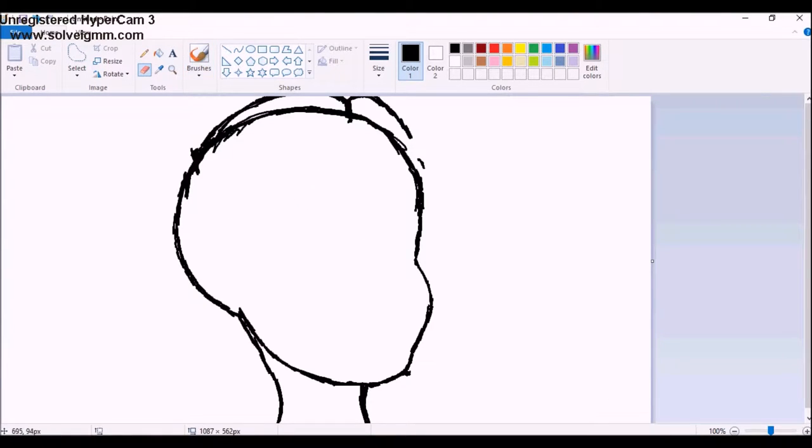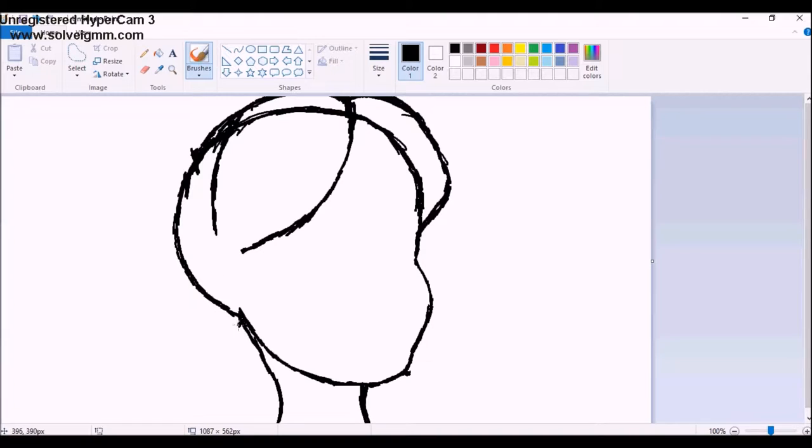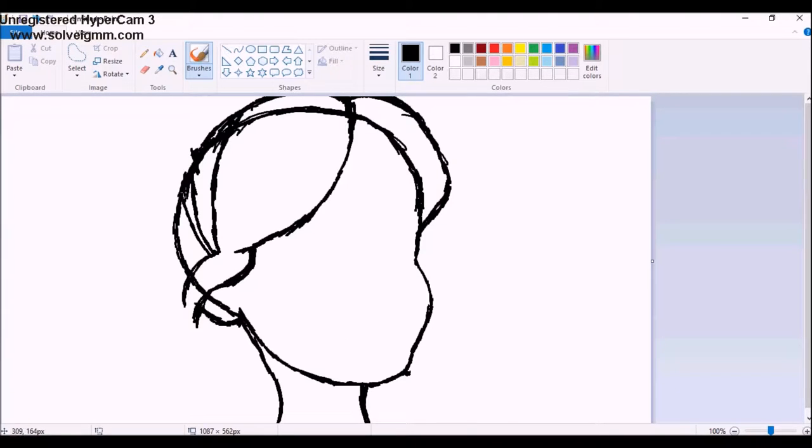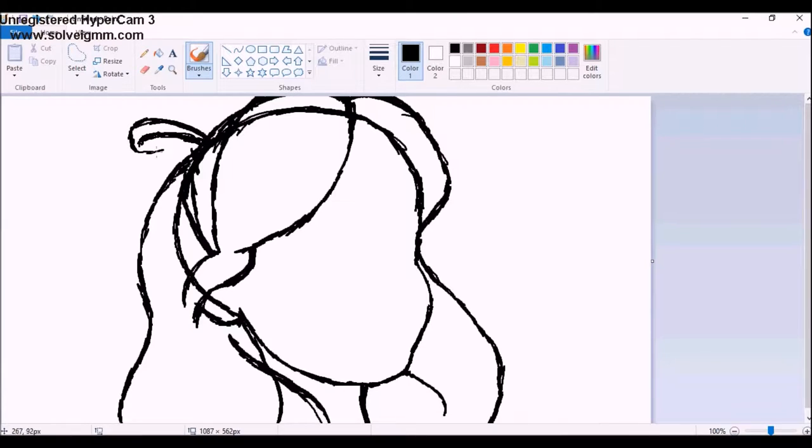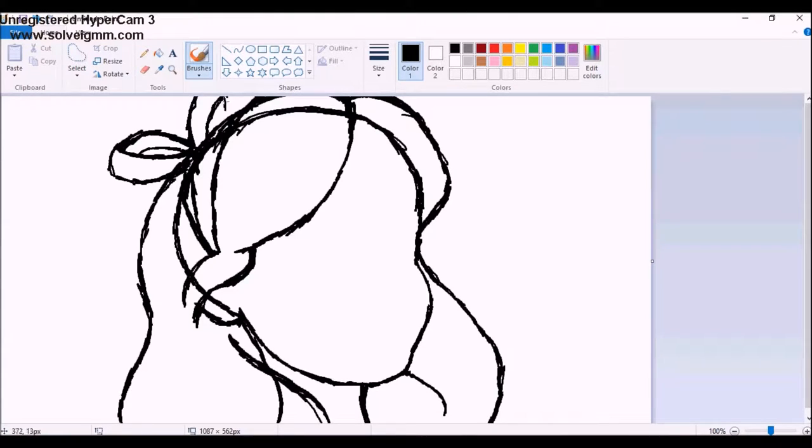So last week Shania answered a few questions she got a lot, so I thought I'd follow that up with my own Q&A kind of thing. So number one, the programs I use are Paint.net and Hypercam.